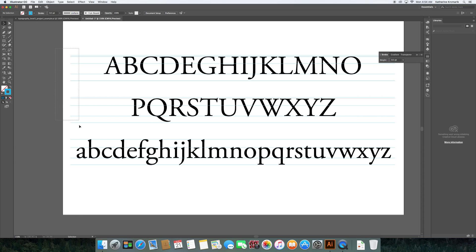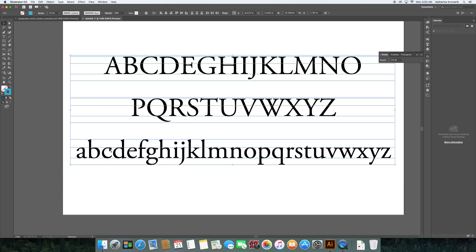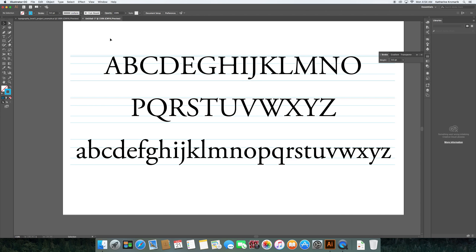I don't like the blue lines being on top of my font, so I want to send these to the back. I can do that by going to Object > Arrange > Send to Back. There are shortcuts for that too, but for now we'll use the menu.